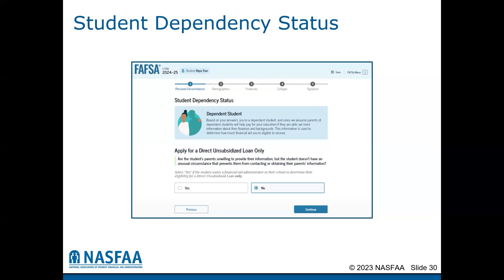If the student answers yes to any of the dependency questions and that information is verified, the student will become an independent student. There is an option for students to apply for only direct unsubsidized loans when they are in a situation where their parents are unwilling to provide consent for FAFSA information.